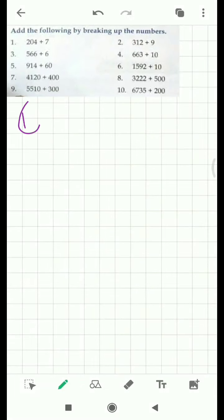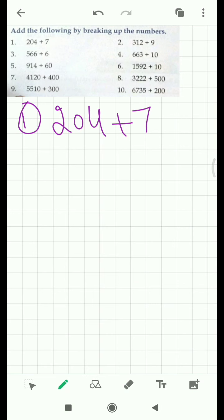First question: 204 plus 7. When you have to break a number, make sure you break it in a way that expands it. You just have to try to make the ones place zero. Here we cannot make it zero, but we can make it ten. In the case of ten, we carry the one to the next place value. So we have to try to make it ten — what should be added to four to make it ten?